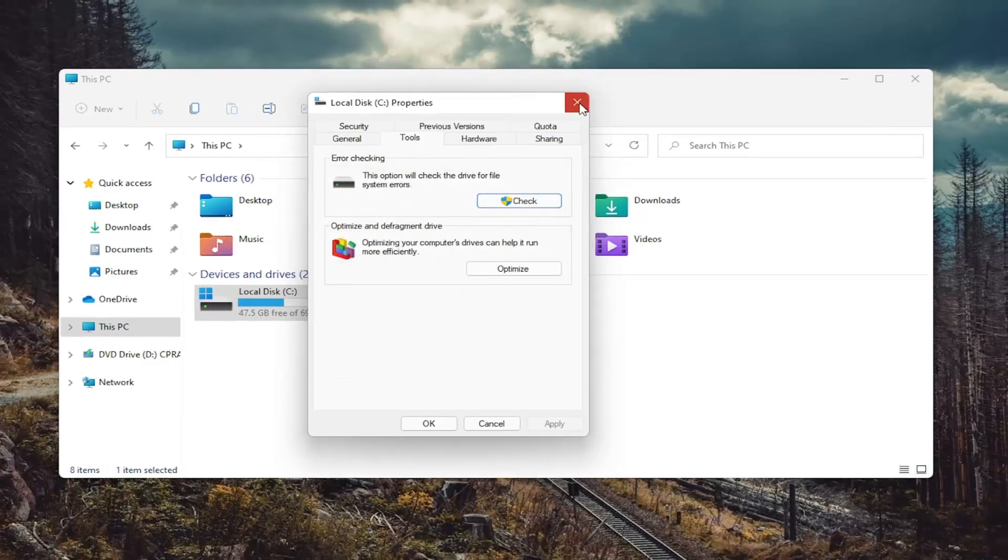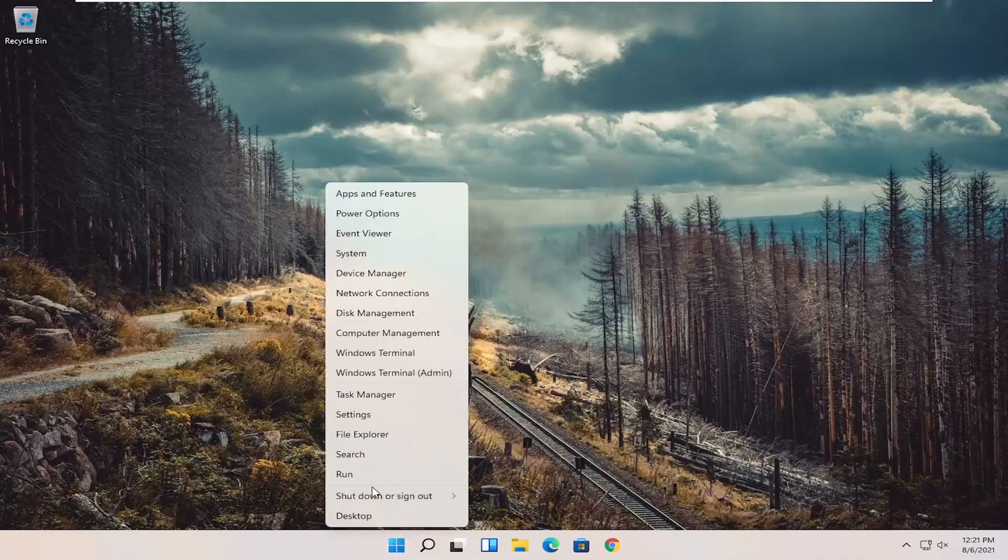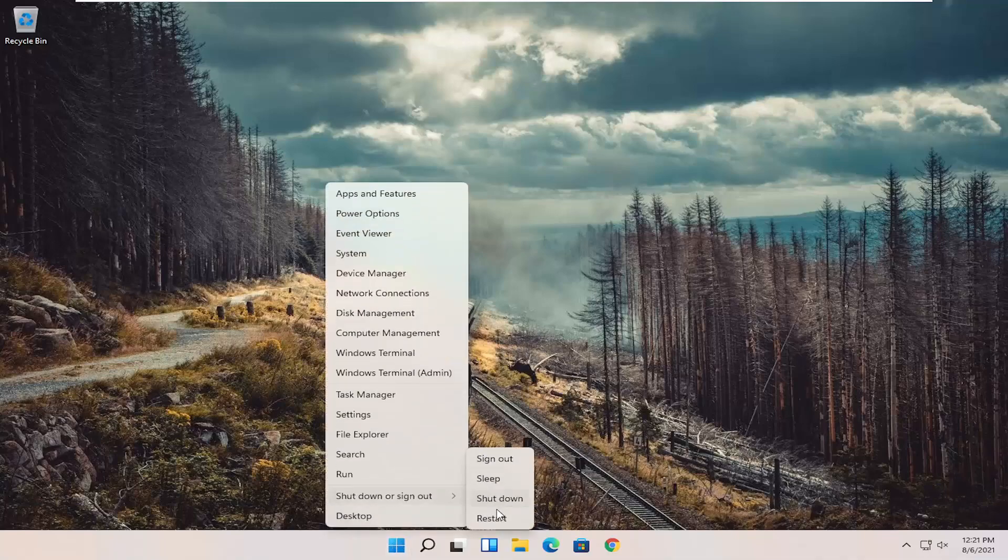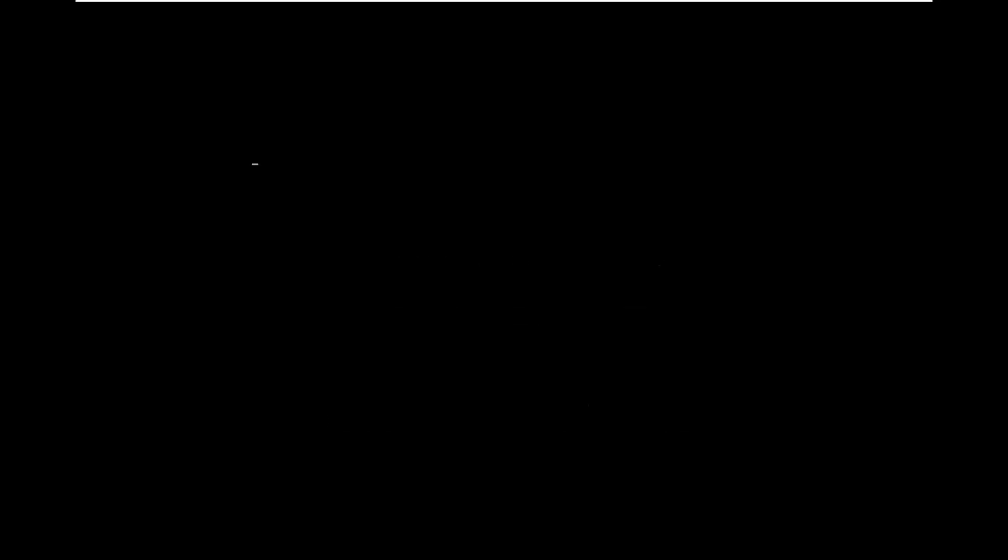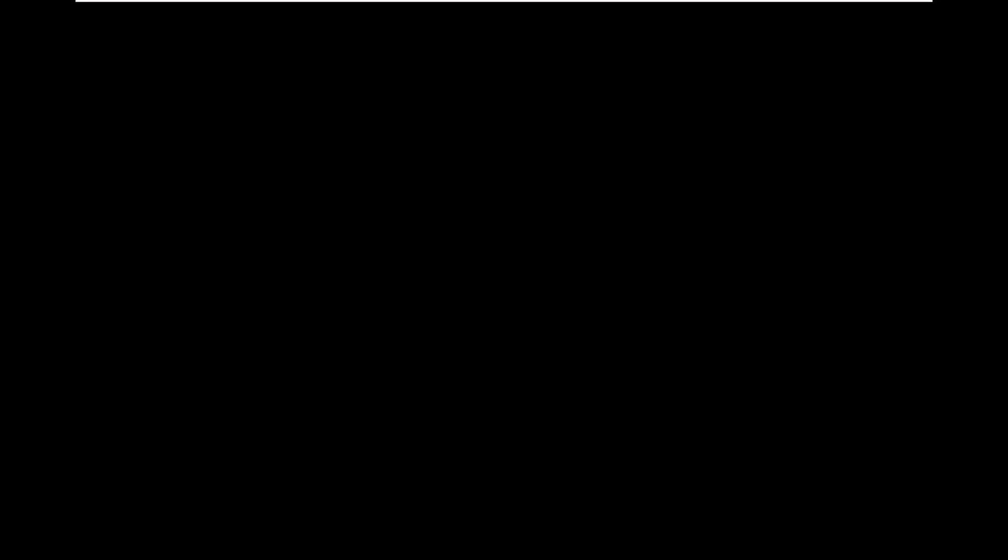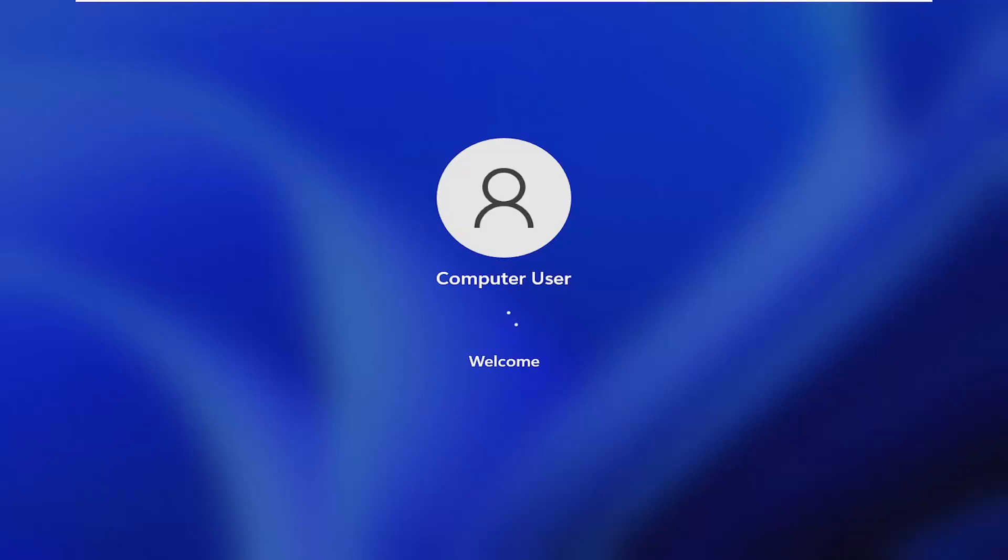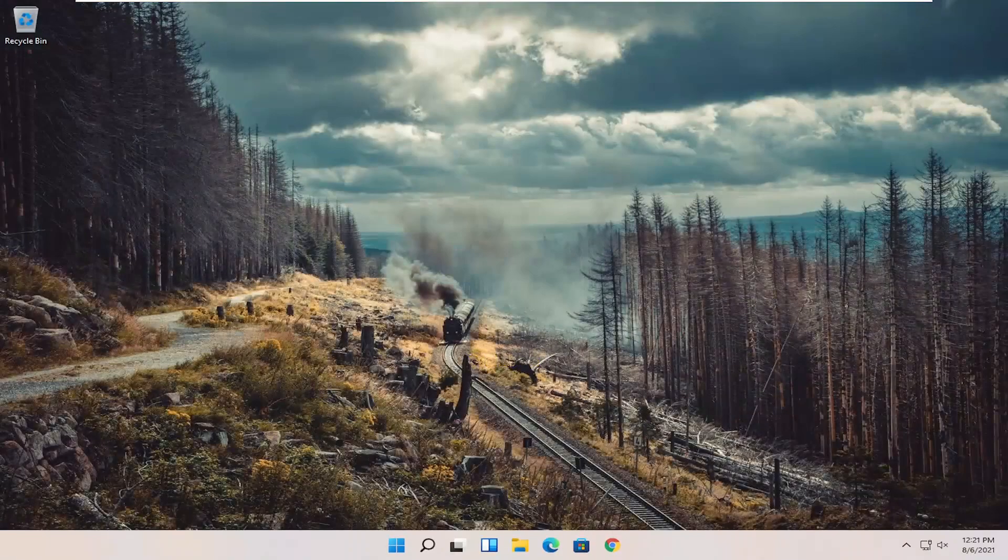Once you're done with that, close out of all of this and restart your computer. And hopefully that was able to resolve the problem.